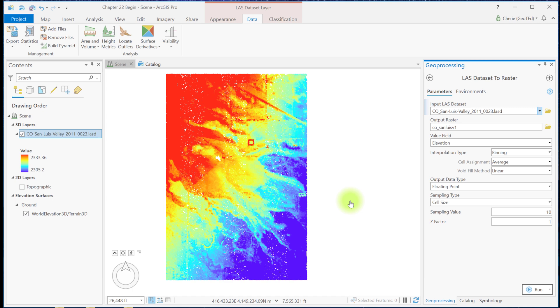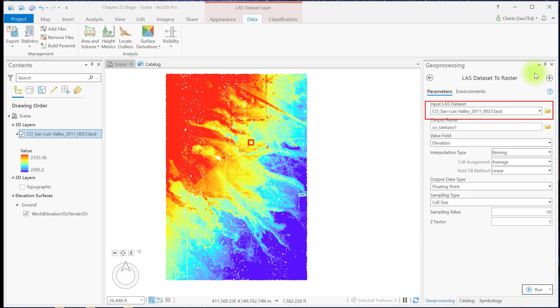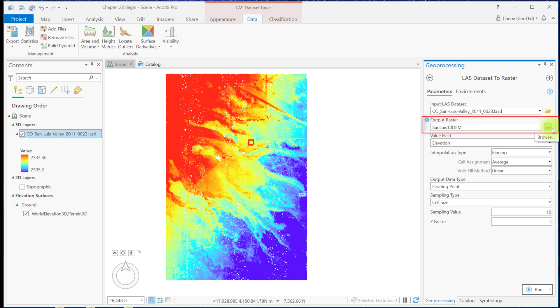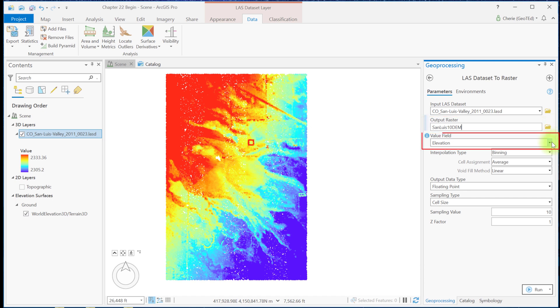The San Luis Valley LAS Dataset already appears in the Input LAS Dataset field. But the dataset doesn't have to be in the project. If it's not, use the file folder at the end of the line to navigate to the folder where the LAS Dataset you need is located. For the Output Raster, name the new file. Be sure to name it something meaningful to help identify it in the future. For example, I'm naming mine San Luis 10 DEM for 10 meter DEM.